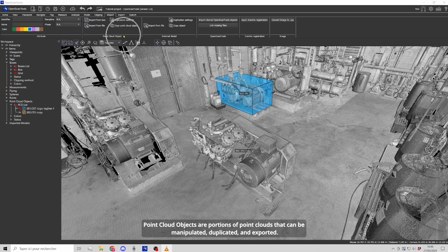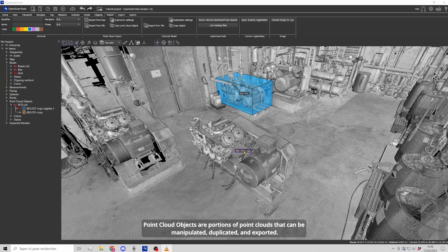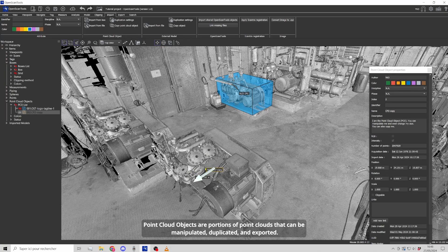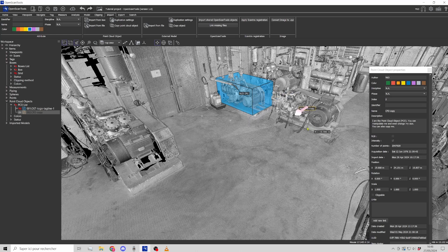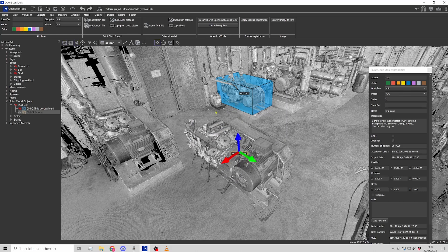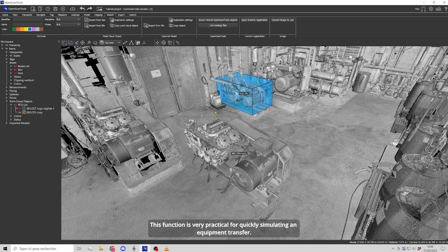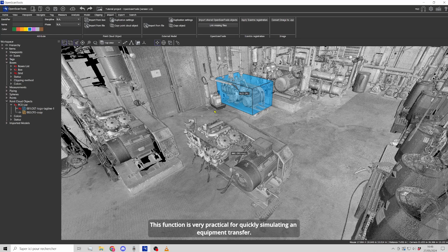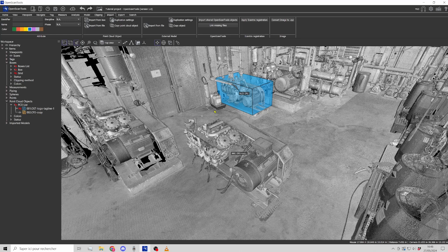Point cloud objects are portions of point clouds that can be manipulated, duplicated and exported. This function is very practical for quickly simulating an equipment transfer.